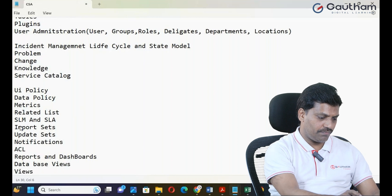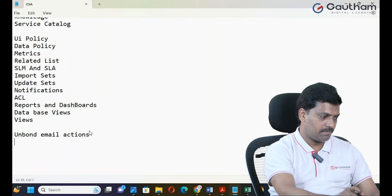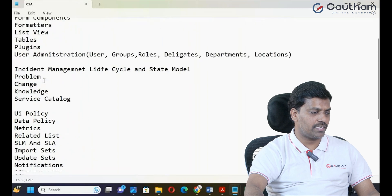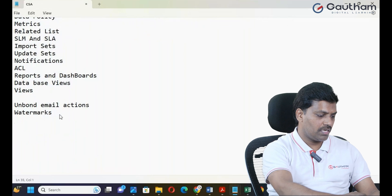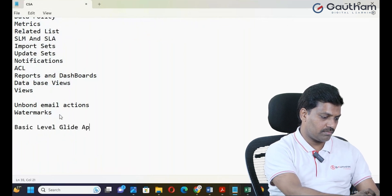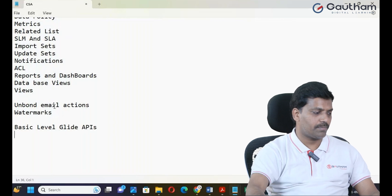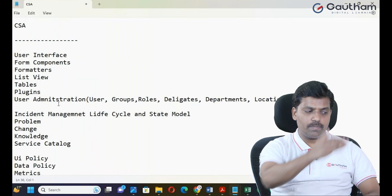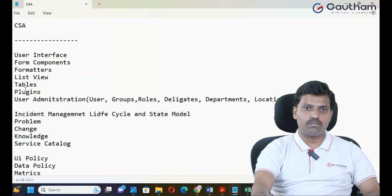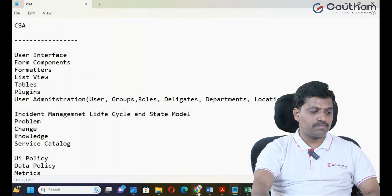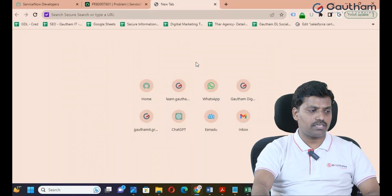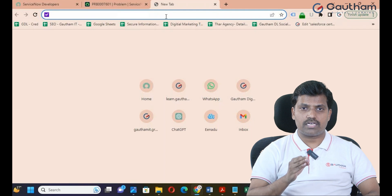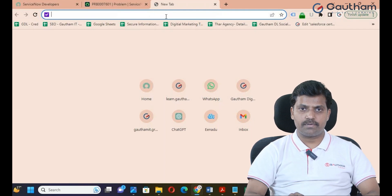Further topics include Metrics, Related Lists, SLM and SLAs (Service Level Agreements), Import Sets, Update Sets, Notifications, ACLs, Reports and Dashboards, Database Views, Inbound Email Actions, and Watermarks. If you cover all these topics for the CSA examination, including basics-level scripting and basic-level APIs, you can pass the CSA examination easily.